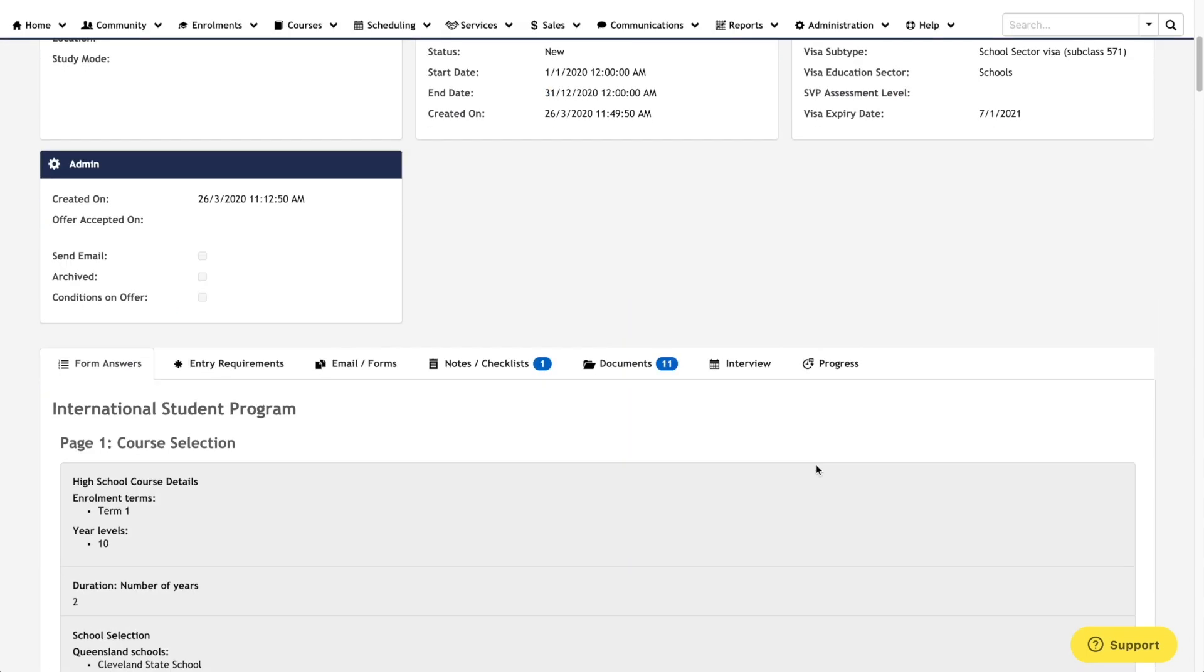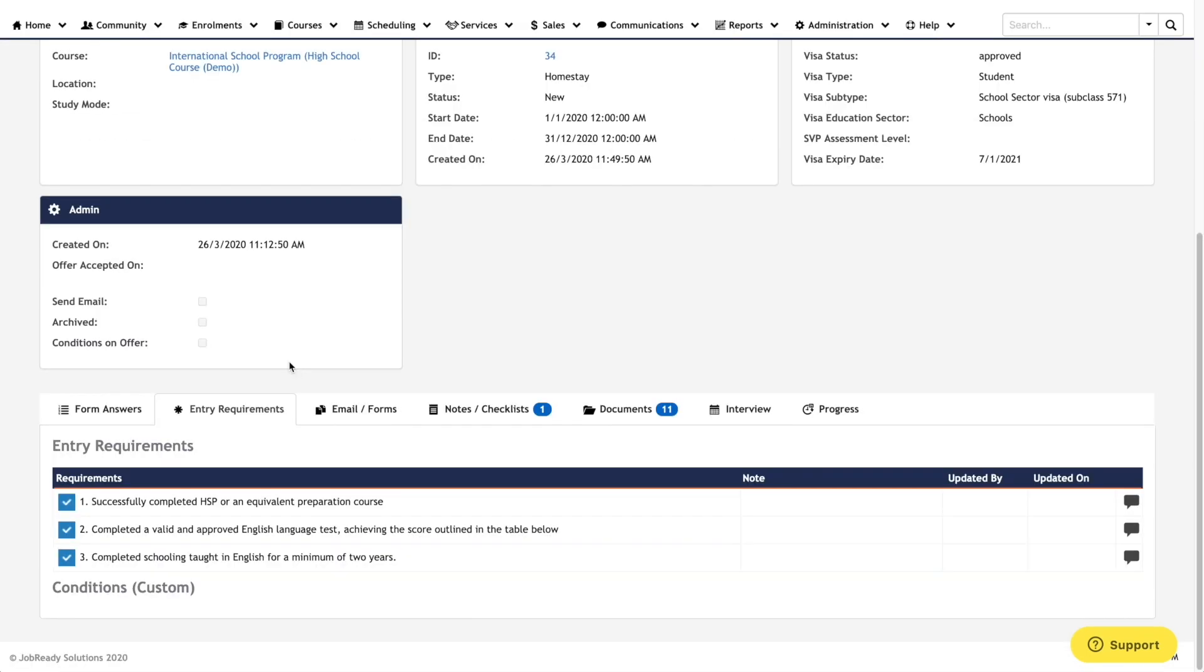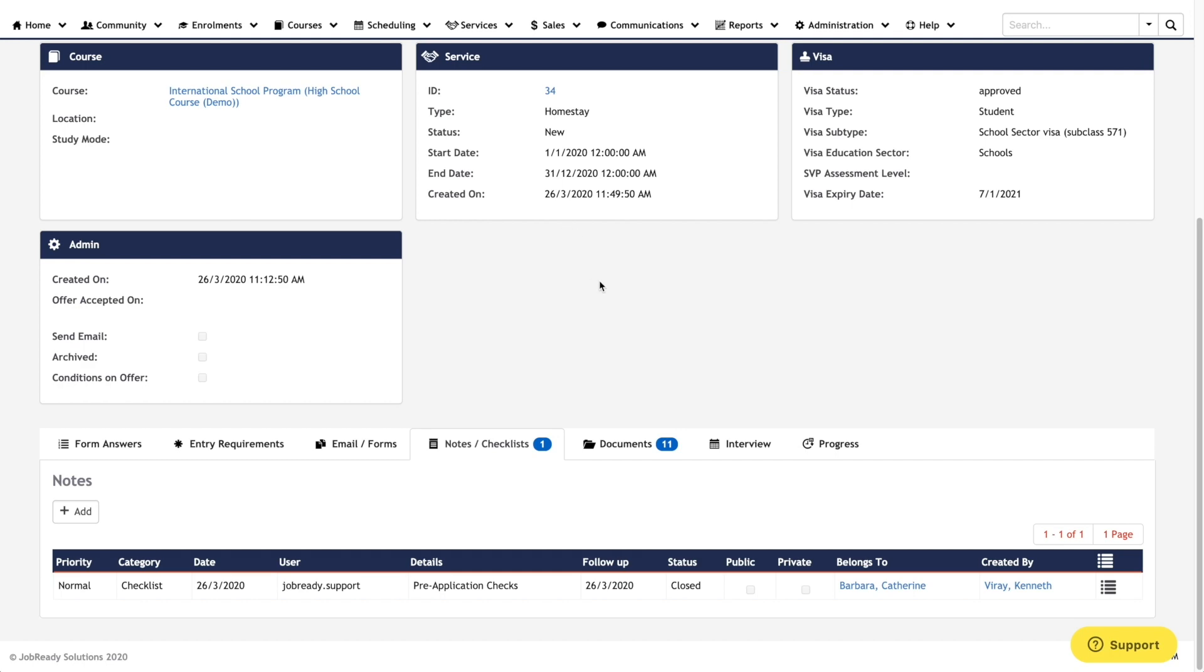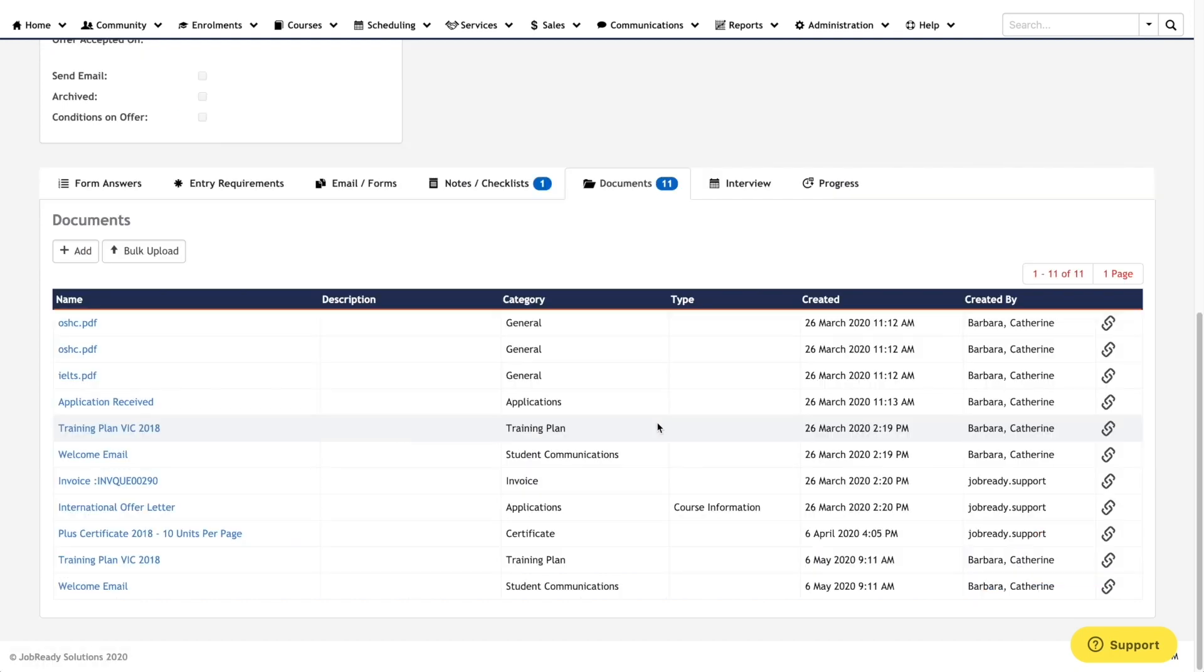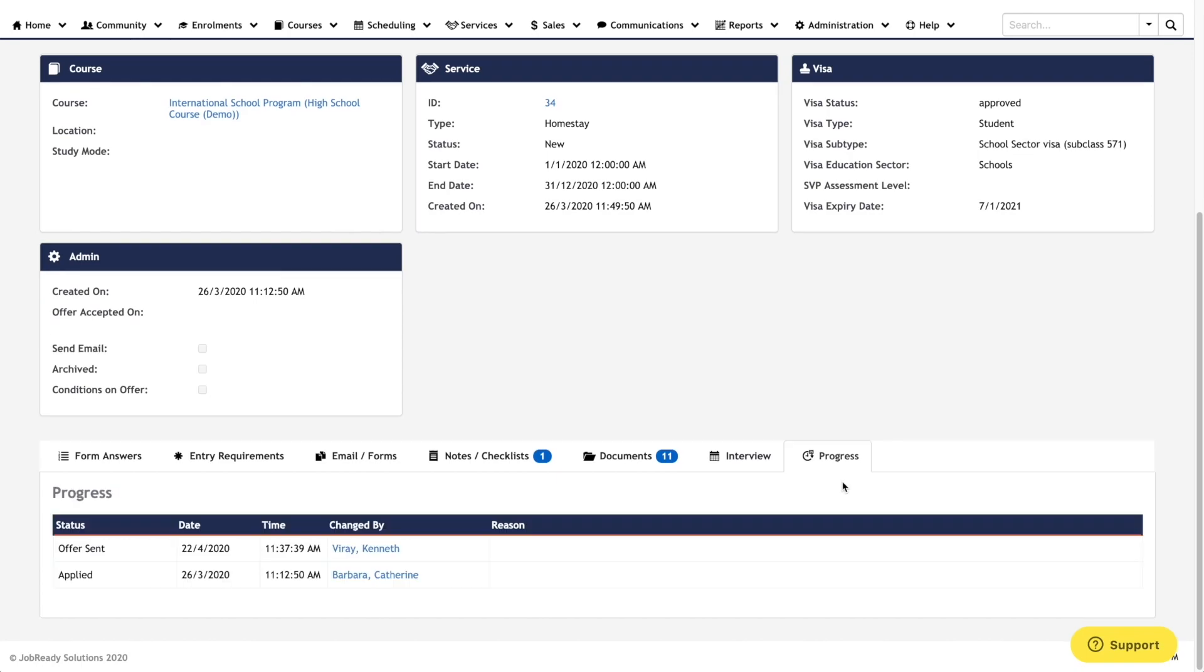Scrolling down, you'll be able to view the form answers submitted by the student, marking entry requirements related to the applicant, sending comms out through emails and forms, adding notes, reviewing documents and gets the record, scheduling interviews, and reviewing the progress log.